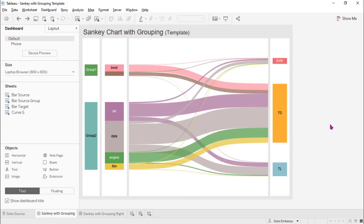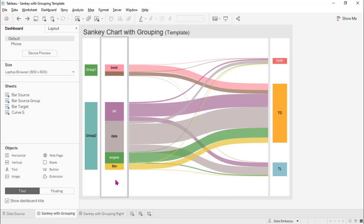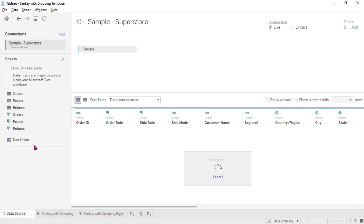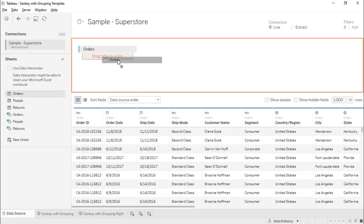Let's show you an example. So this is the template. We have here six members in the source but they are organized as two groups. So let's try to create a new one using this template. Let's use the Sample Superstore, and first we need to unify the cell.